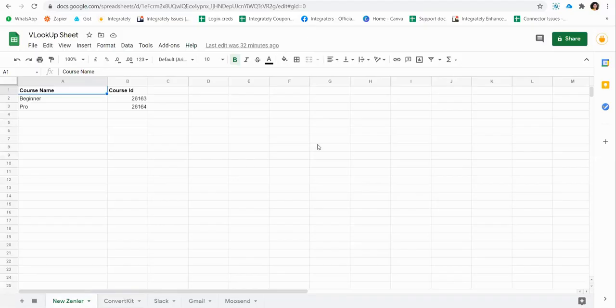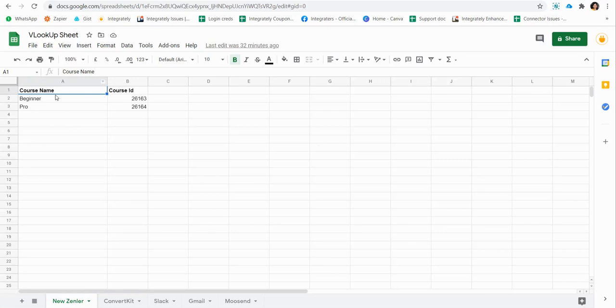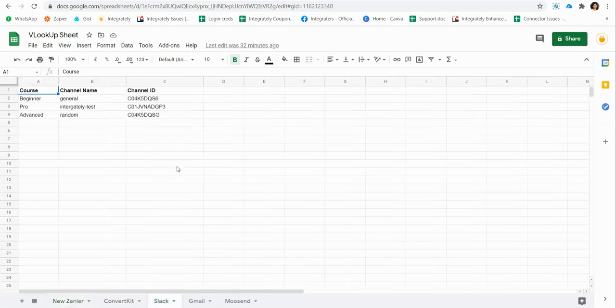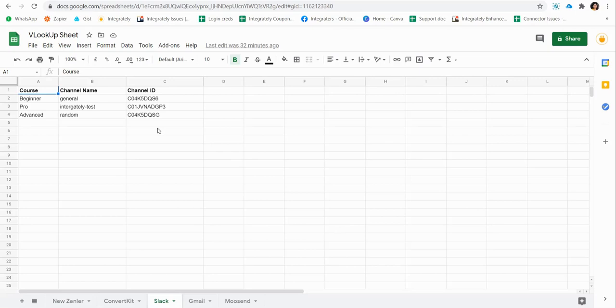The same concept of lookup can be applied in several scenarios. Like suppose there is a purchase and I want to enroll in an online course, so I have the course IDs here. Or maybe Slack, I want to send the message in a certain channel based on the course, so I would put up the channel IDs here.